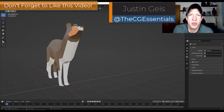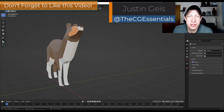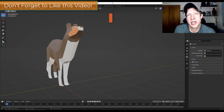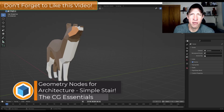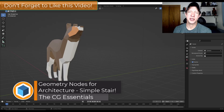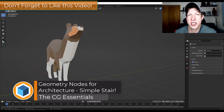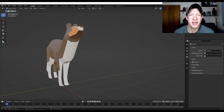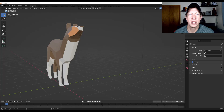What's up guys? Justin here with thecgessentials.com. In today's video we're going to kick off a series talking about different applications for geometry nodes for architectural style models. I'm interested in how we can use geometry nodes to create procedural architectural things in Blender. In this first video we're going to use geometry nodes to create a simple stair. Let's go ahead and jump into it.